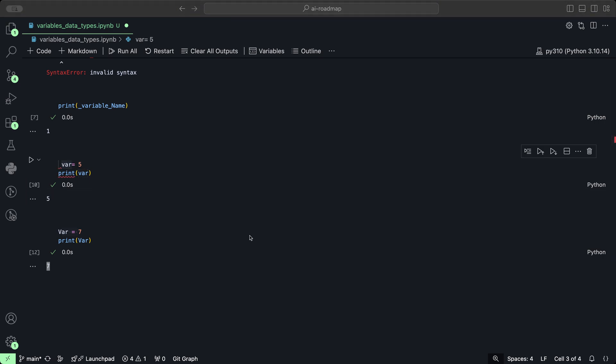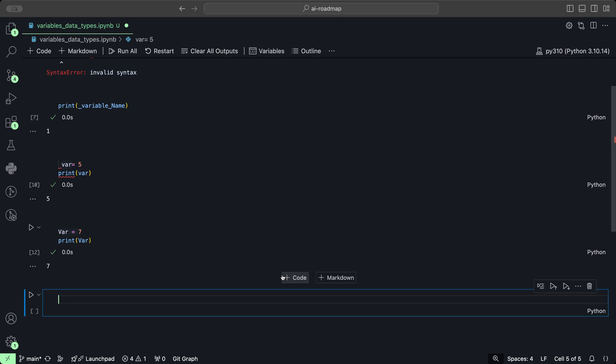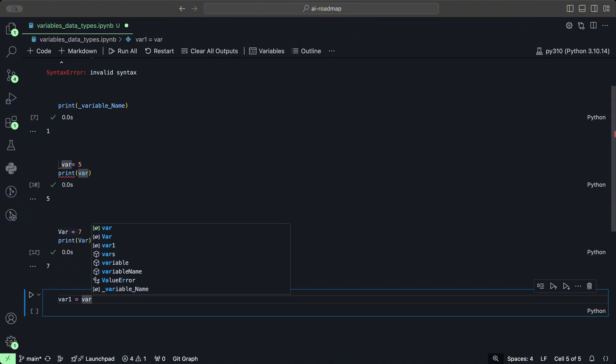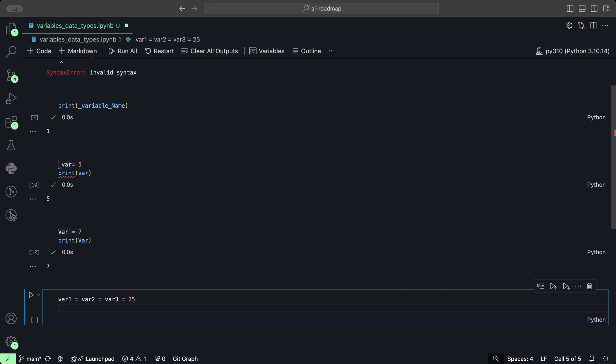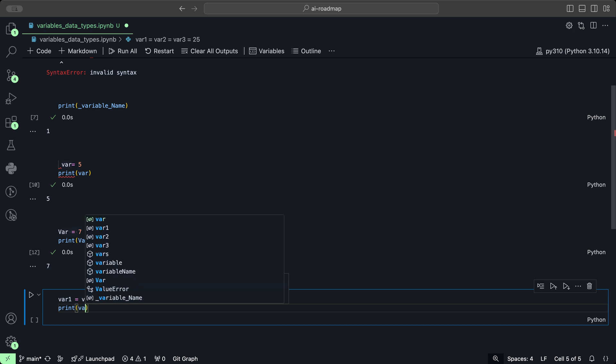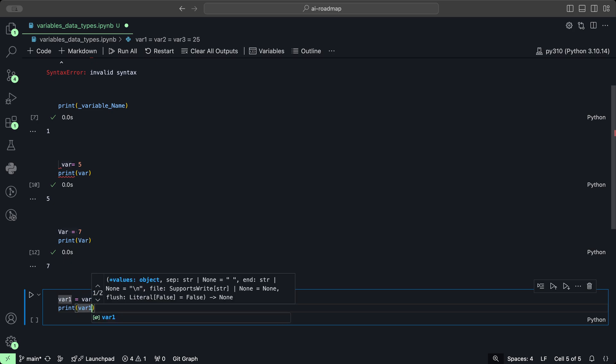You can also assign multiple variables in the same line, but it's not really a good idea to do that. It could be confusing when trying to read the code, but it is possible. To do that we could do for example var1 equals var2 equals var3 equals let's say 25.